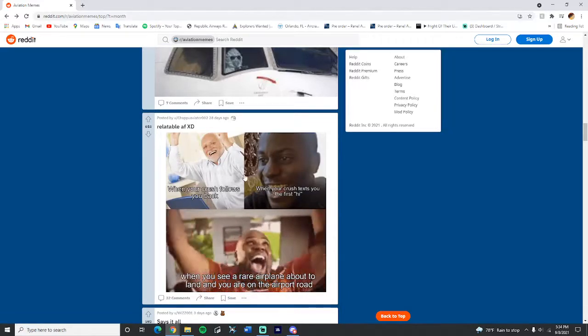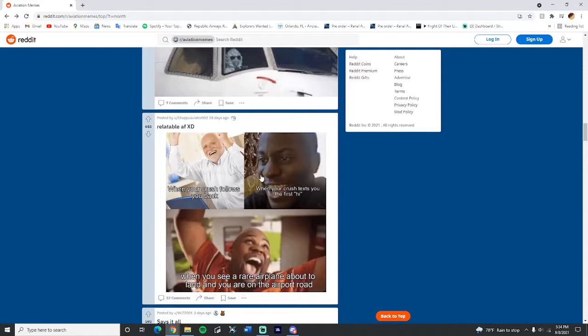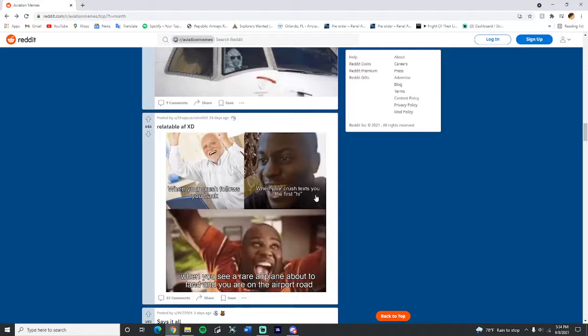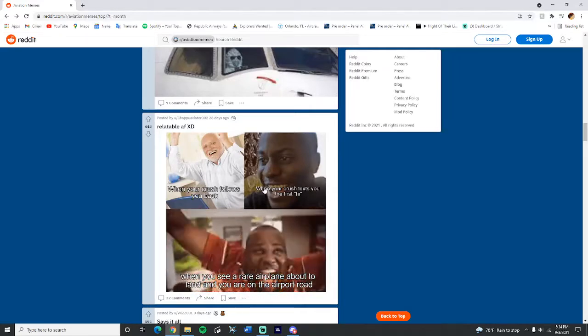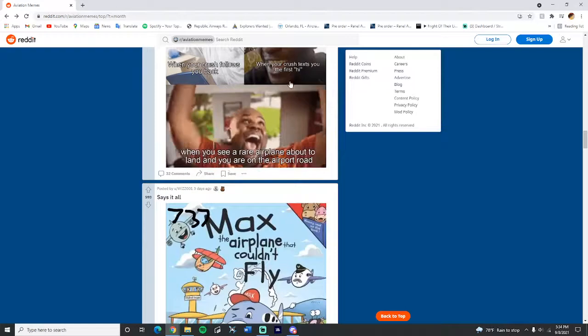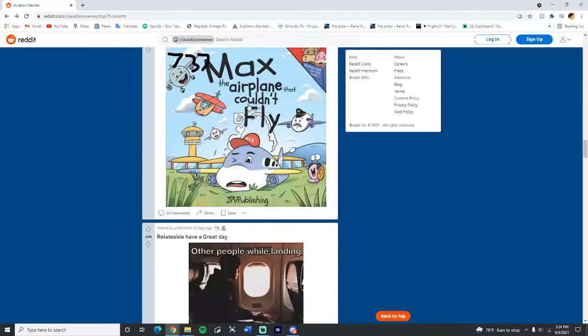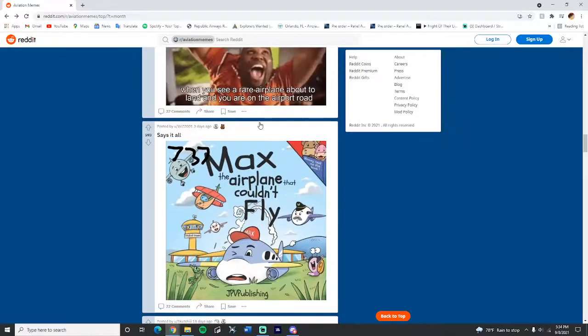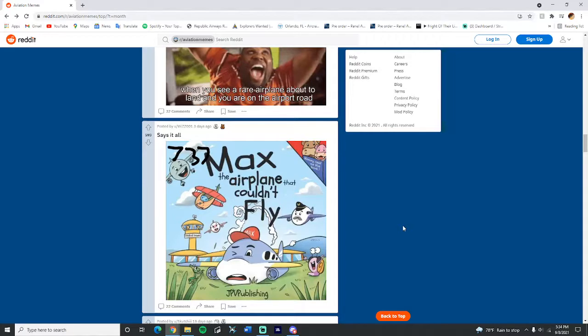When your crush follows you back, when your crush texts you the first hi, when you see a rare airplane about to land and you were on the airport road. Yes, amazing, so true. 737 MAX, the airplane that couldn't fly, it says it all. Didn't Swiss use this in one of his videos? Yeah, that was a good video actually.